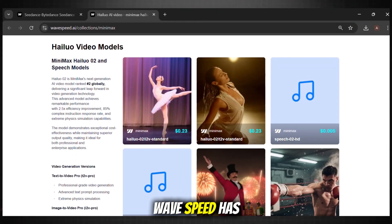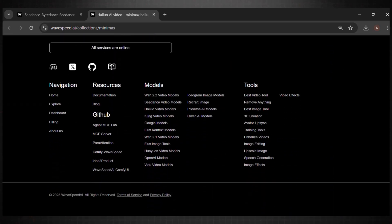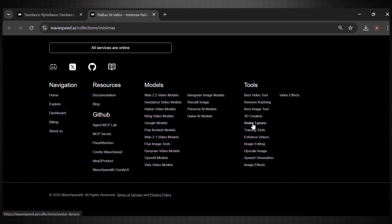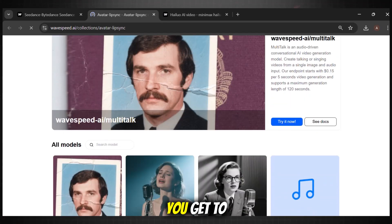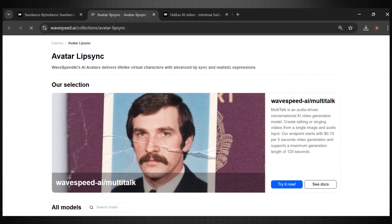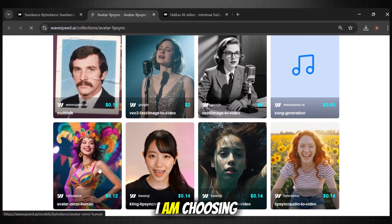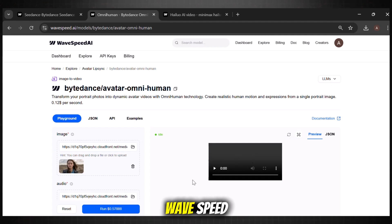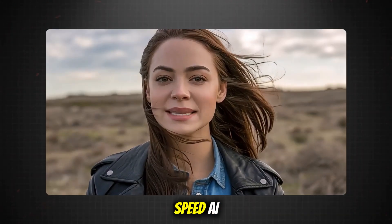One of the secret tools Wavespeed has is its exclusive avatar lip-sync model — this one is the most interesting of all the models we just tested. To try this one out, simply head over to the footer menu of this website and look for avatar lip-sync. You get to see all these different models — pick the one that best suits your video style. Here is what we can create using this avatar maker in Wavespeed.